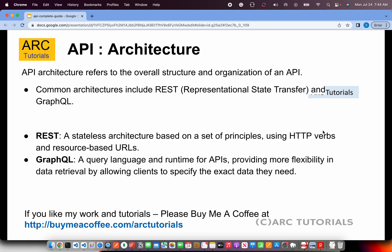API architecture refers to the overall structure and organization of an API. RESTful APIs are based on standard HTTP verbs and resource-based URLs. You also have GraphQL, which is a query language and runtime for APIs. It's more flexible and faster, and it works well on large data sets — you specify exactly what data you want and you get only that. GraphQL is a very popular architecture, especially when working with MERN stack or React.js-based applications.